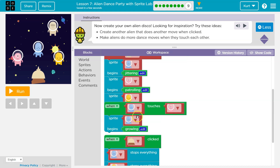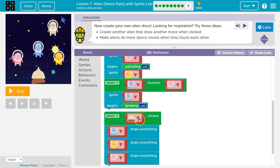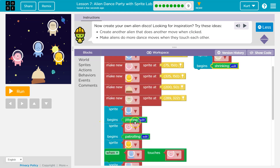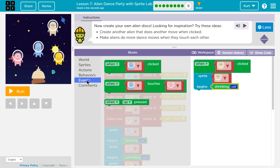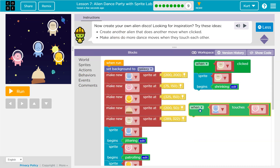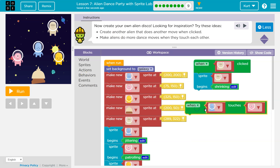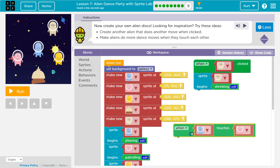The code attached to the top block — this is the event, or this starts a little program. This only happens when the green alien is clicked. This stuff only happens when the bell. And just like those events, this stuff only happens when aliens are touching.